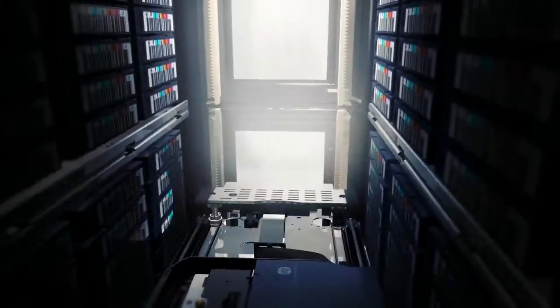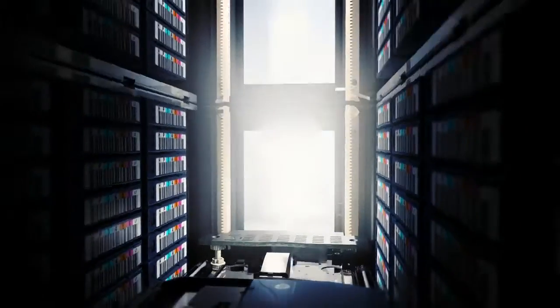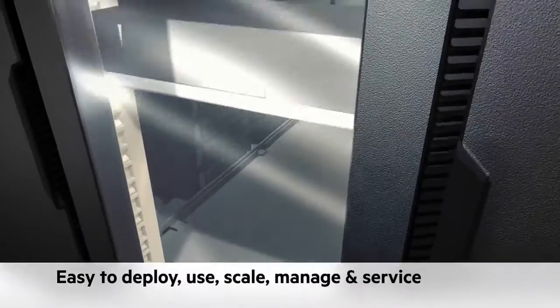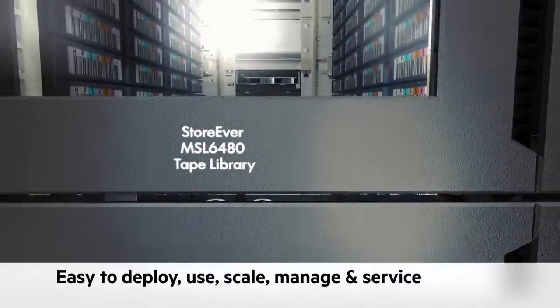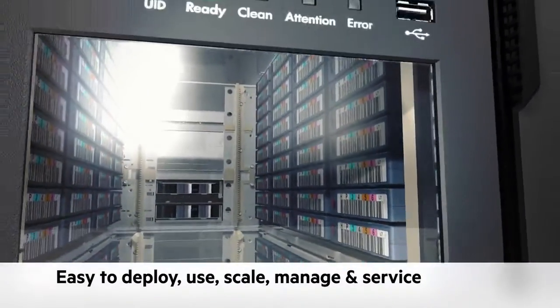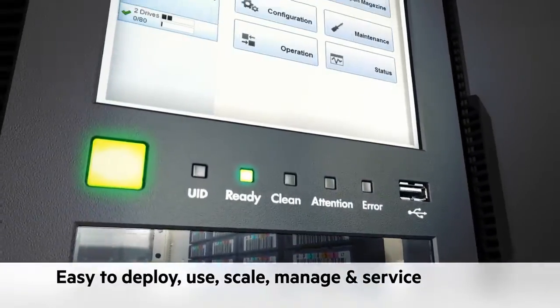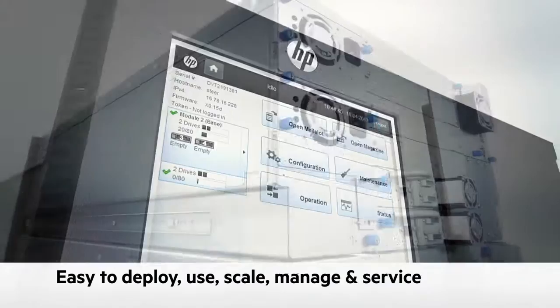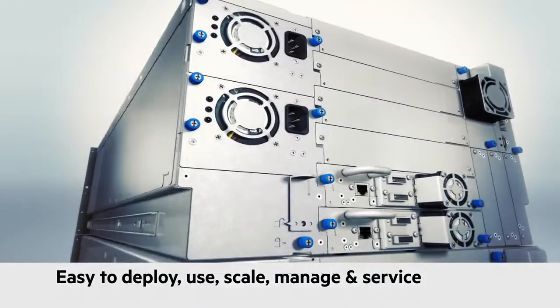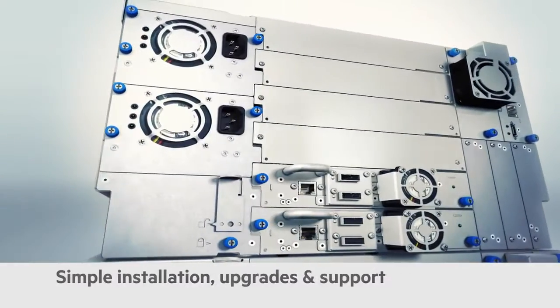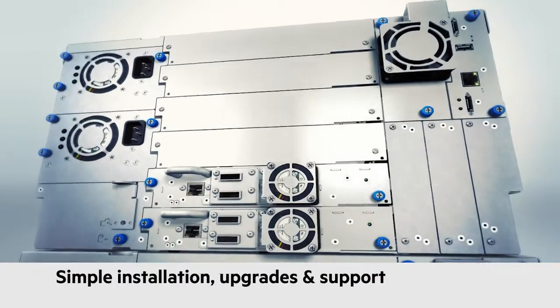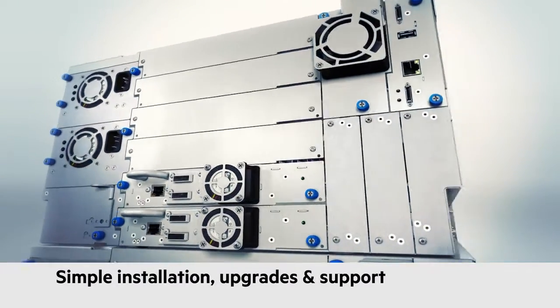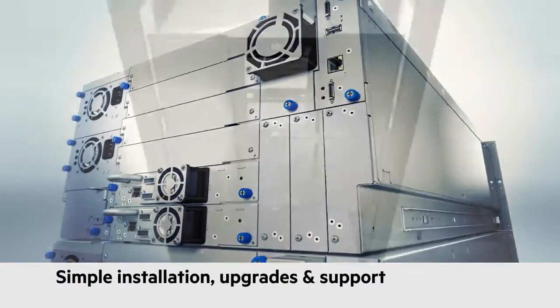Simplicity is the watchword of the MSL 6480, ensuring you keep your eye on the business, not on the technology infrastructure. The library is designed from the ground up to be easy to deploy, to use, to scale, and to manage.